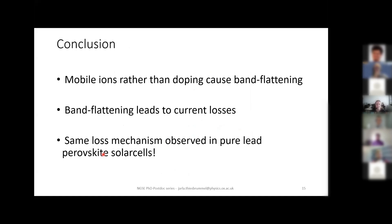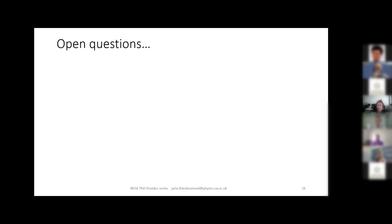So we concluded that in tin-lead perovskites, mobile ions rather than doping cause band flattening, and this band flattening leads to reduced charge extraction efficiency and significant current losses. We were also able to generalize this: we observed the same loss mechanism in a range of pure lead-based perovskite solar cells. This is an interesting conclusion, but it also opens up a range of questions — most importantly, can we mitigate this effect? We want to make our solar cells as efficient as possible, so we need to either reduce the impact of the mobile ions or get rid of them altogether.